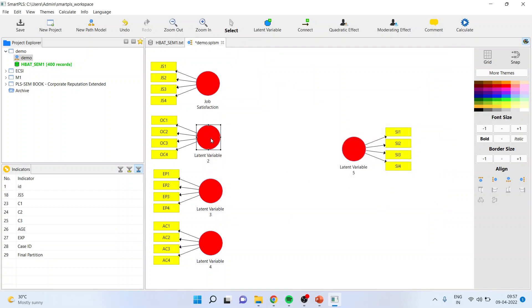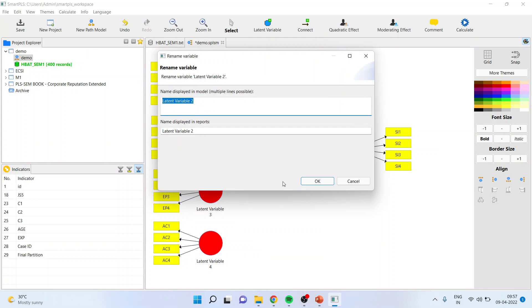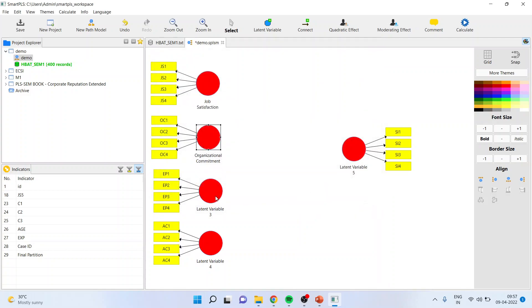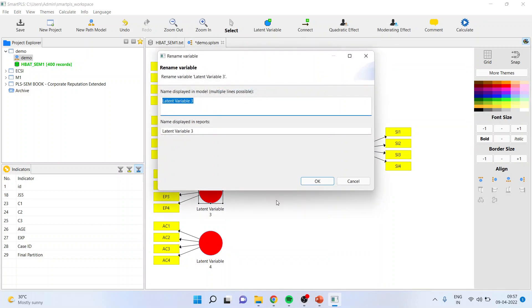This is organizational commitment. Click OK. This is environmental perception. Click OK.